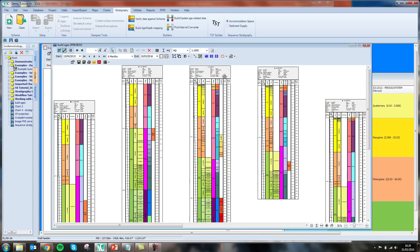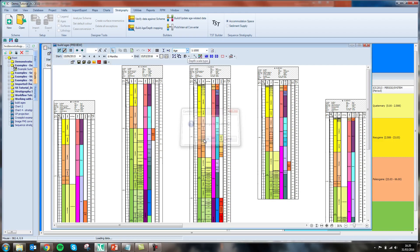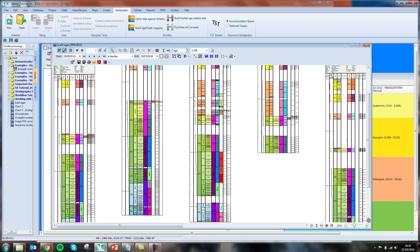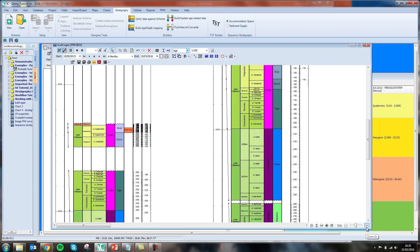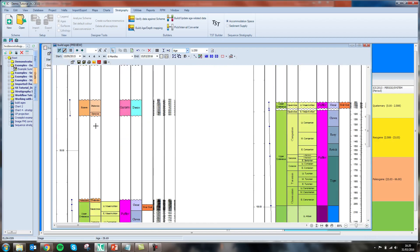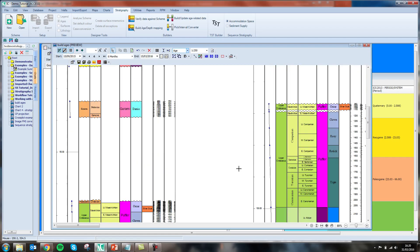This can then help us construct Wheeler diagrams by editing the vertical scale to show age. We're now showing where we have gaps in deposition or erosional events in among our sequence. This can even happen in the middle of an epoch where you've got an unconformity within your formations.